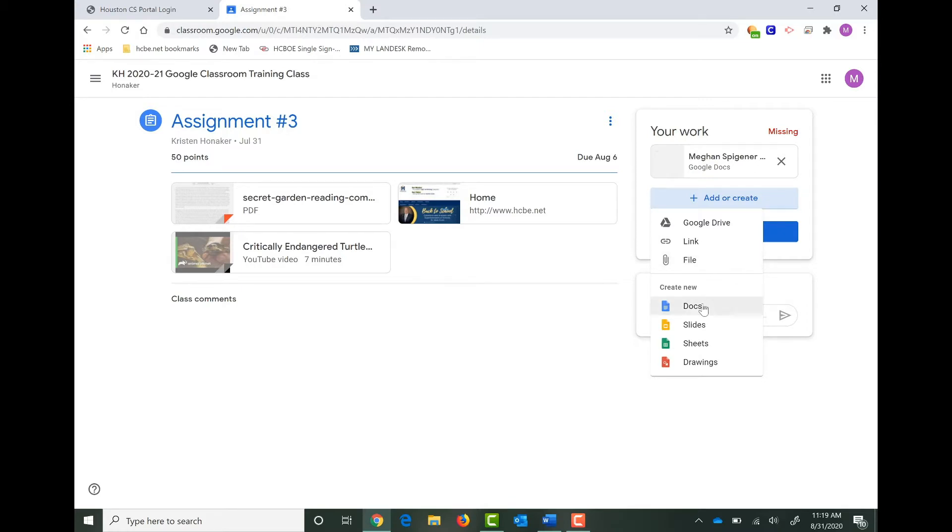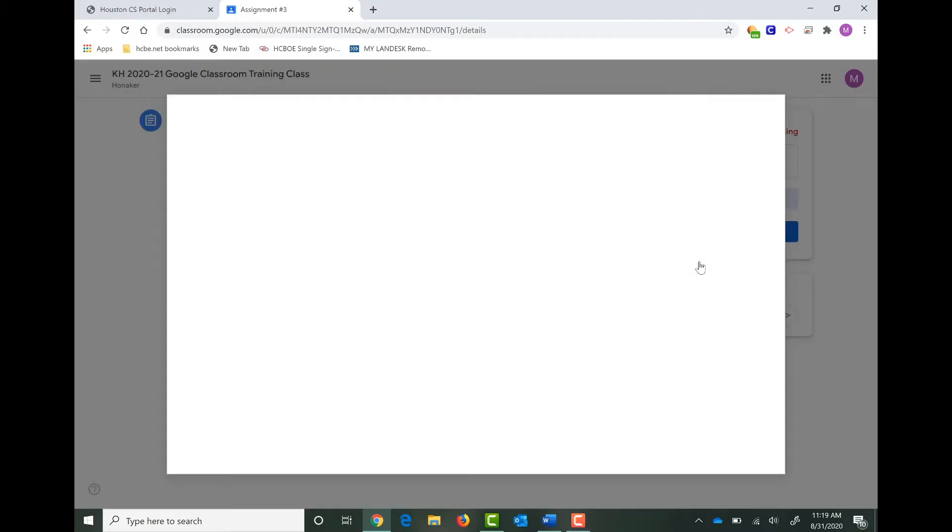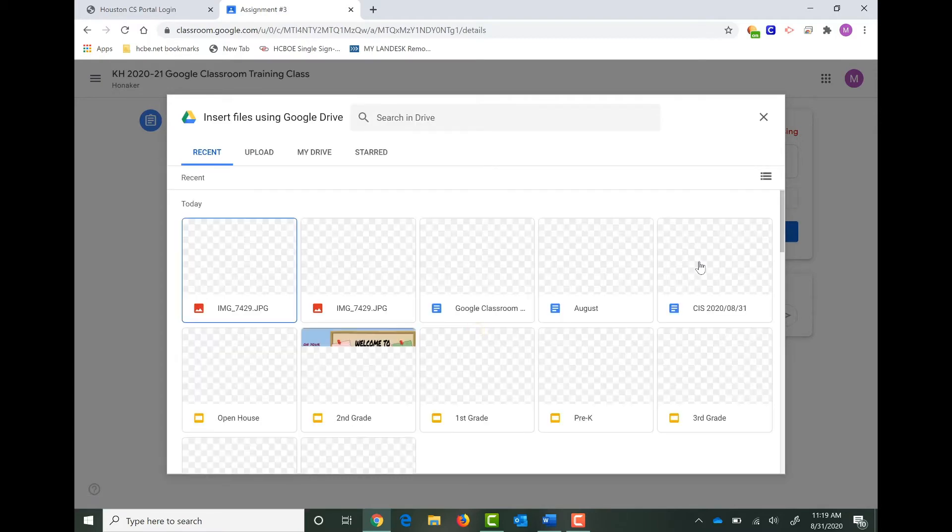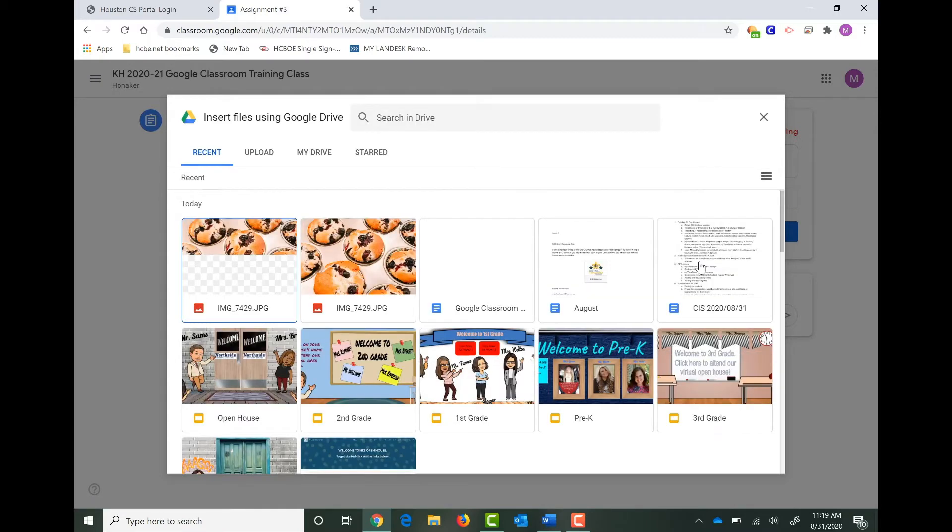Below that you can actually create new Docs, Slides, Sheets, or Google Drawings. But we're going to focus on just adding a file right now. Click on File. When you click on File, it'll open a different window. This window is accessing your Google Drive documents.